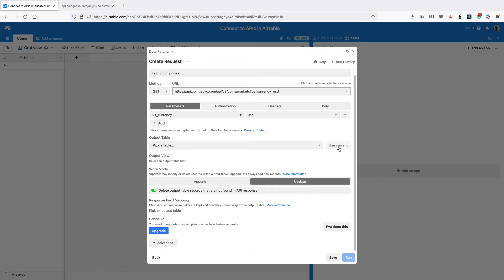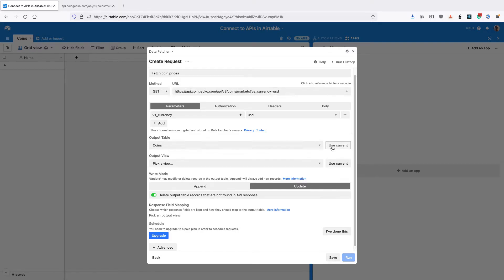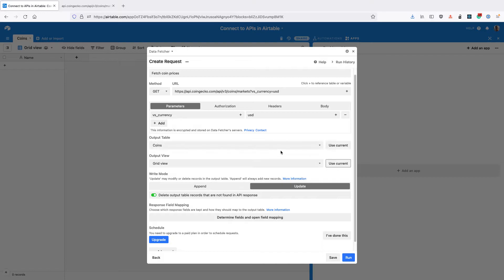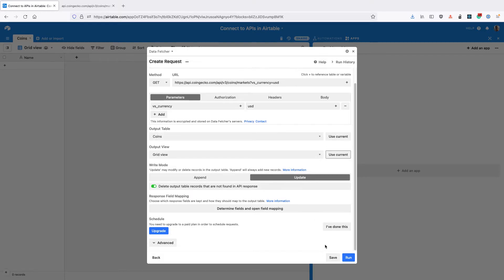Select the output table. You can click the use current button to use the currently active one, as well as the output view. Then click run.